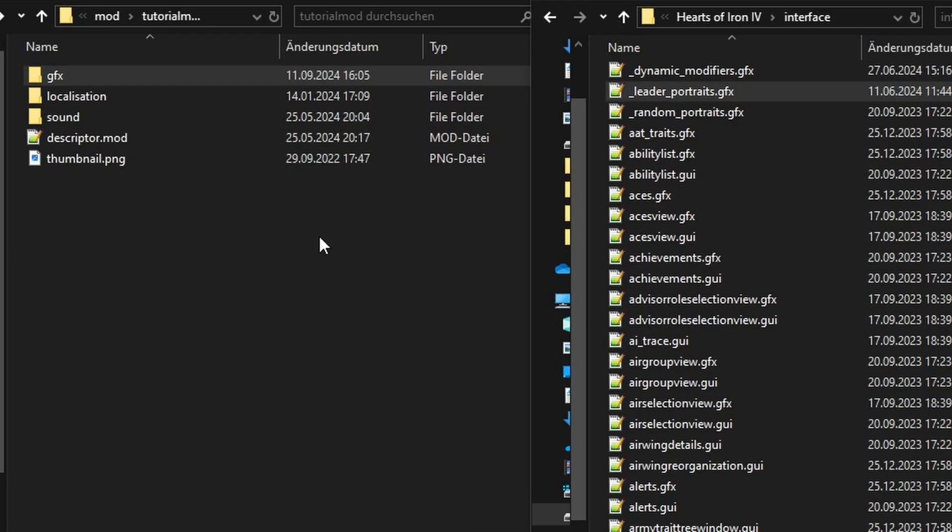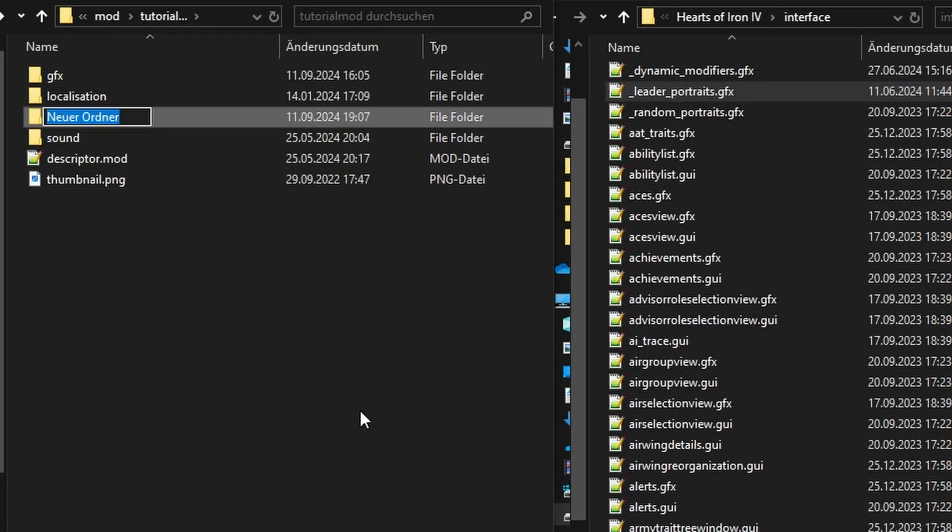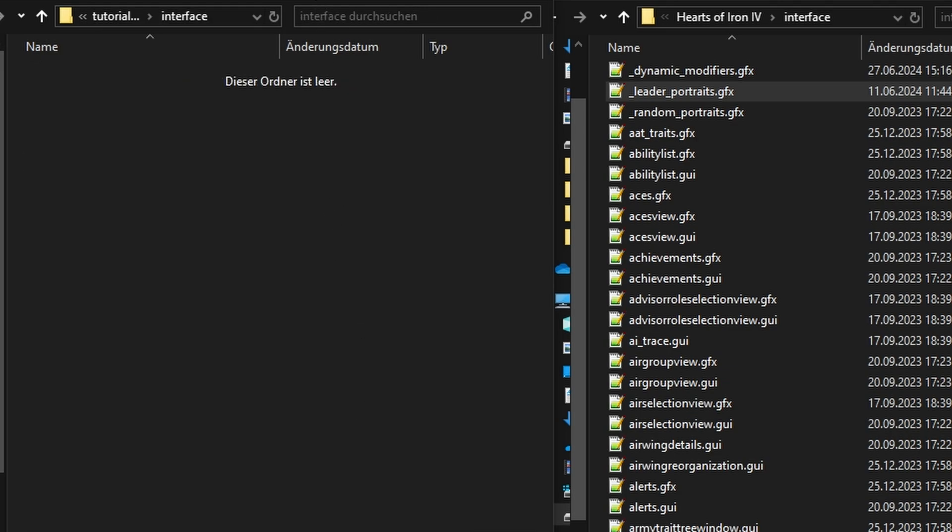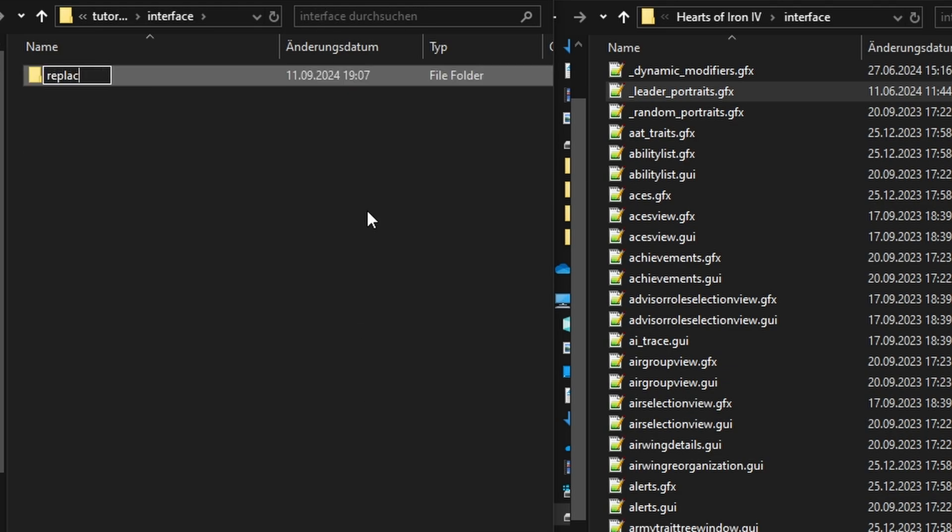In our mod folder, we create a new folder called interface. Now this is really important. We make another folder called replace. Why? It is because we only want to replace our select entry from the GFX file. We do not want to replace the entire file.